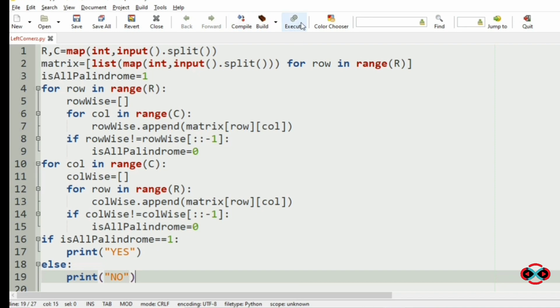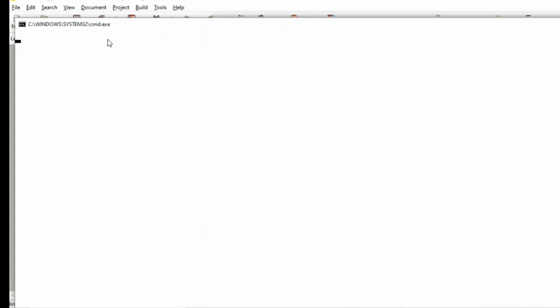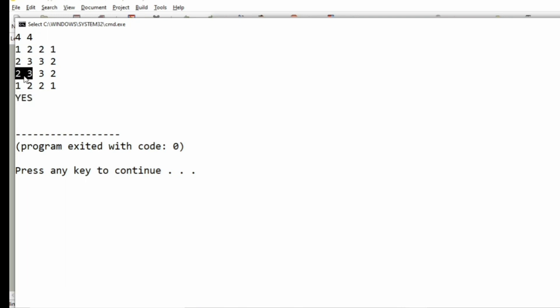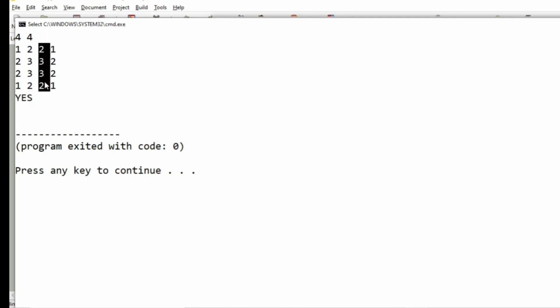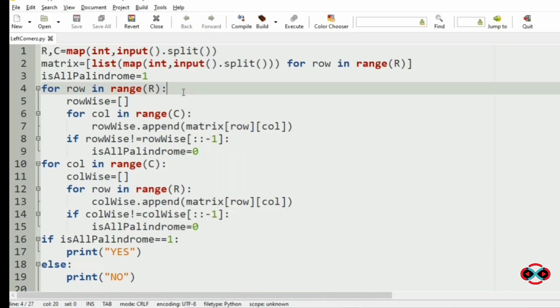Now let us execute our program. Let us consider the first test case where we can clearly see that all rows are palindrome and all the columns are palindrome, so we have the output YES. Then we will check for our next test case.